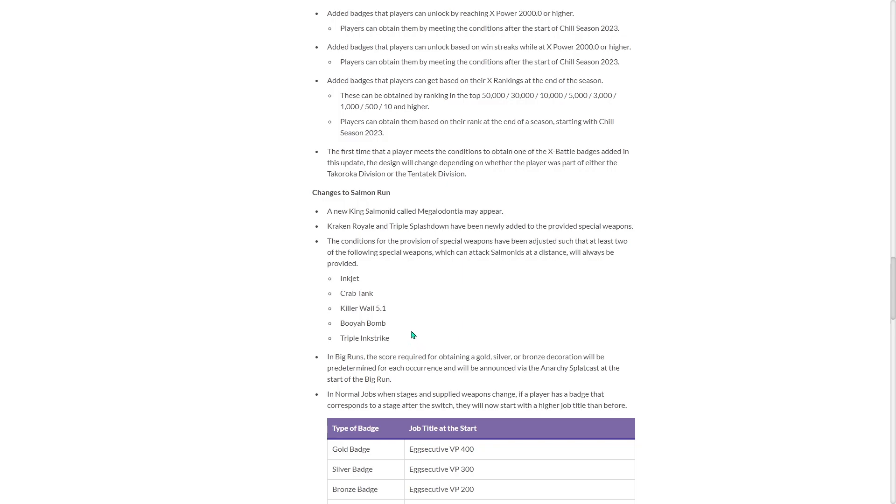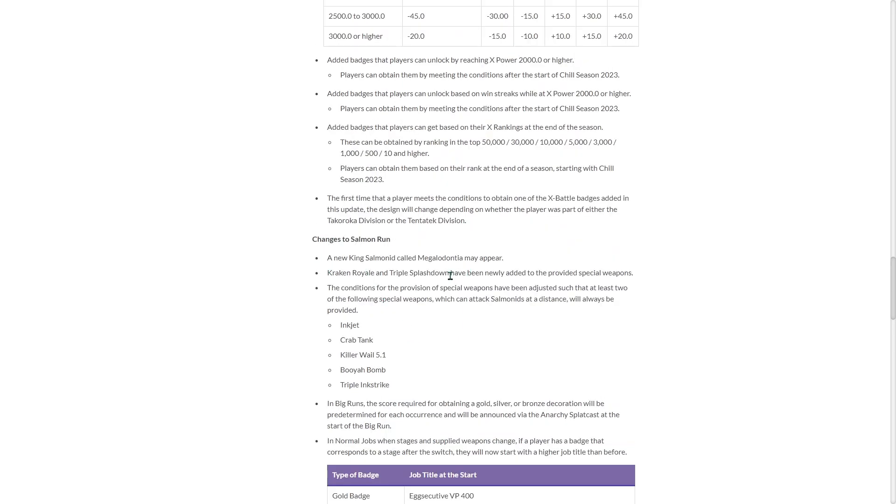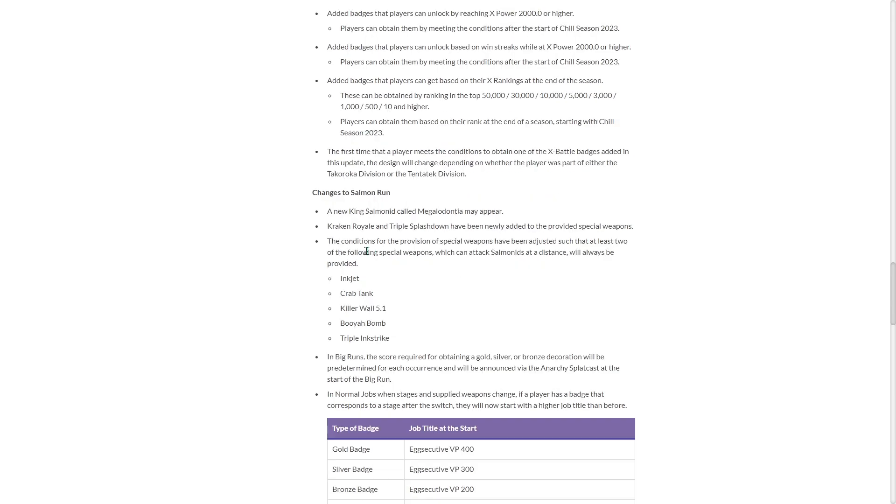Changes to Salmon Run. It seems like they gave quite a bit here. A new King Salmon called Megalodontia or Joe may appear. Kraken Royale and Triple Splashdown have been added to provided special. Really? They added Kraken and Triple Splash to Salmon Run? No way. The conditions for the provision of special weapons have been adjusted.